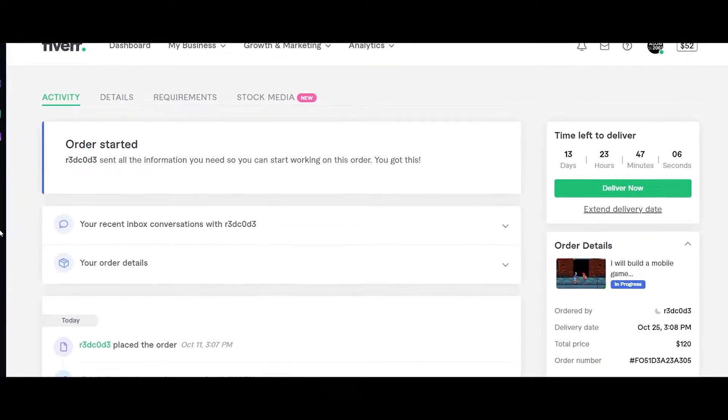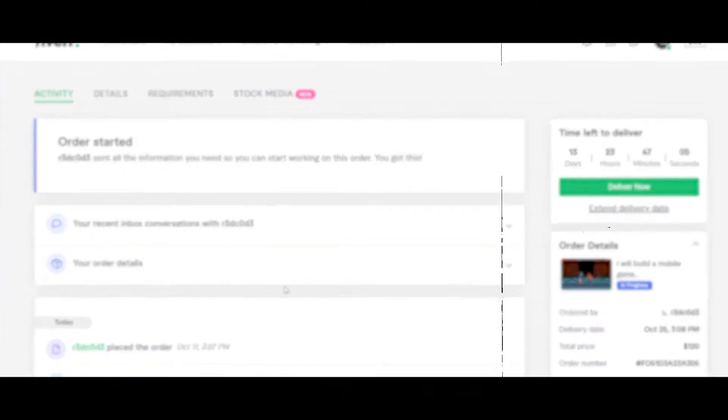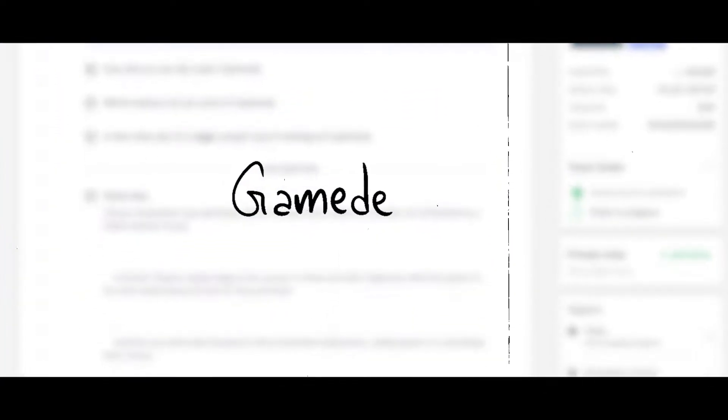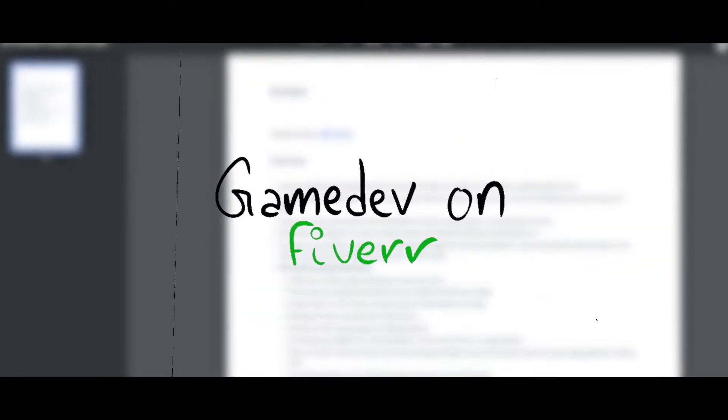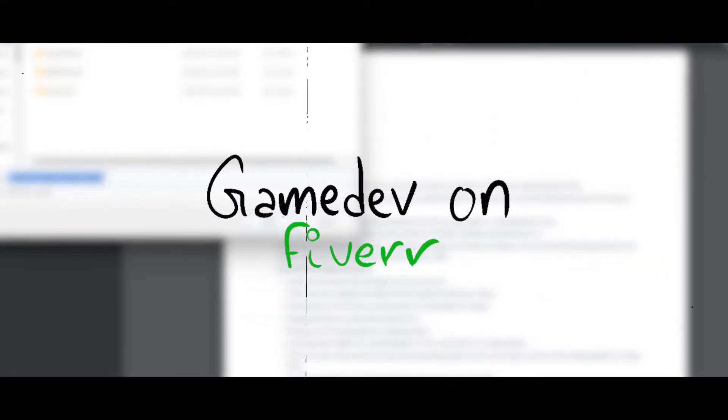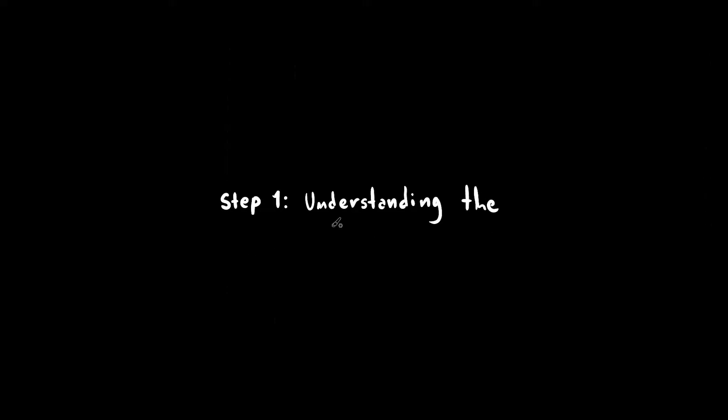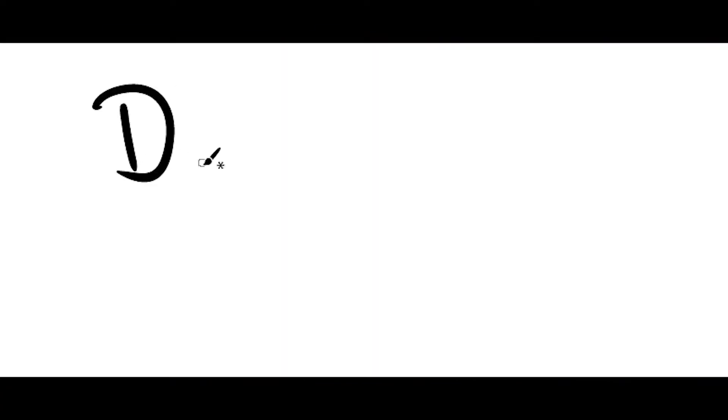I got an order on Fiverr for $120 and here I show you my entire workflow from start to finish. This step is very straightforward but actually is one of the most important ones because you need to understand the requirements of your client in order to see if you're going to accept the order or not.